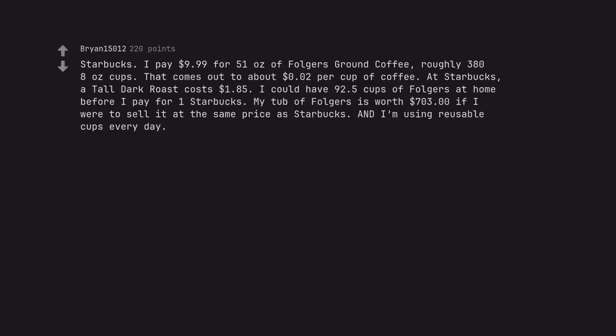Starbucks. I pay $9.99 for 51 ounces of Folgers ground coffee, roughly 388-ounce cups. That comes out to about $0.02 per cup of coffee. At Starbucks, a tall dark roast costs $1.85. I could have 92.5 cups of Folgers at home before I pay for one Starbucks. My tub of Folgers is worth $703 if I were to sell it at the same price as Starbucks. And I'm using reusable cups every day.